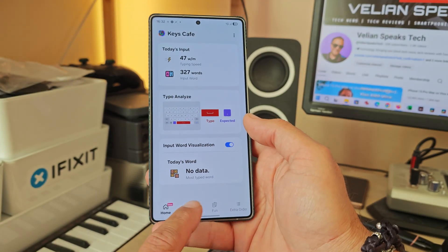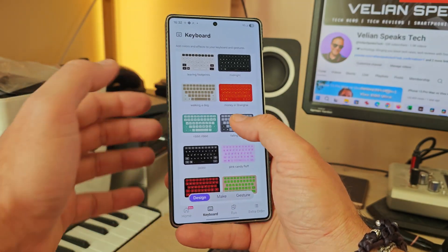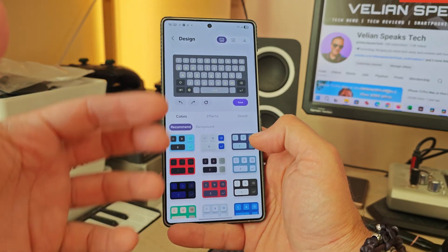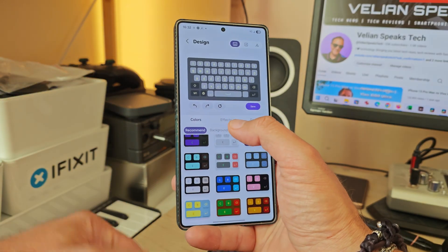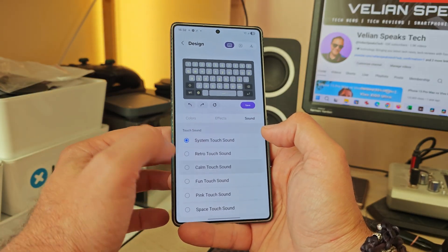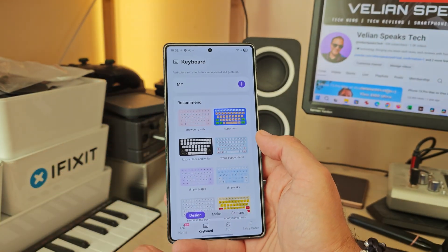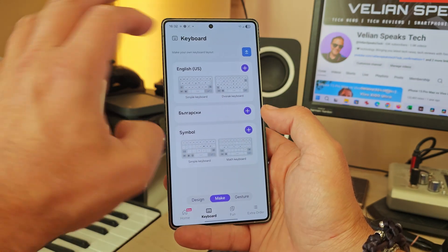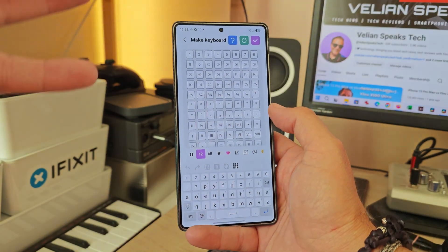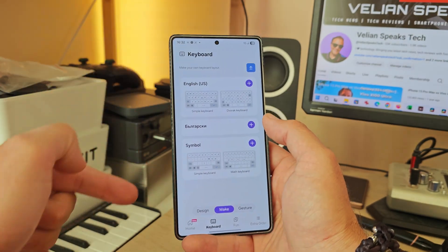The keyboard menu has plenty of styles to customize your experience — colors, effects, sounds — a lot of which we already know. There are also some new things: you can click 'Make' to go into even more editing options and create your own keyboard. You can now edit your custom keyboard design directly.